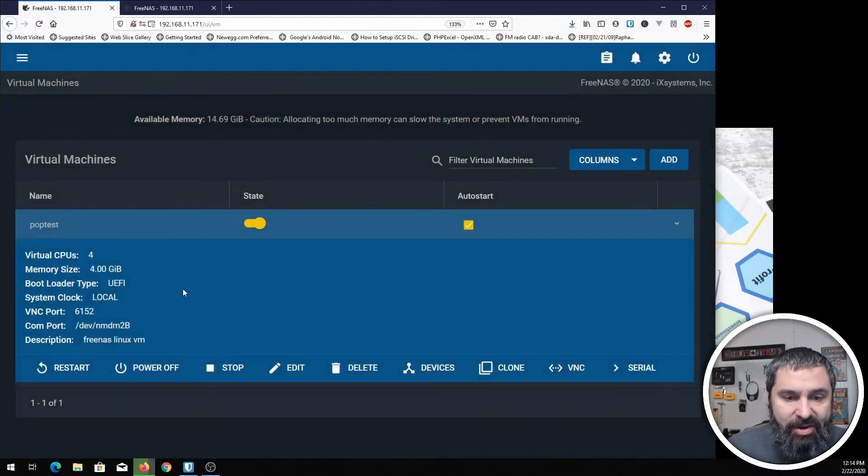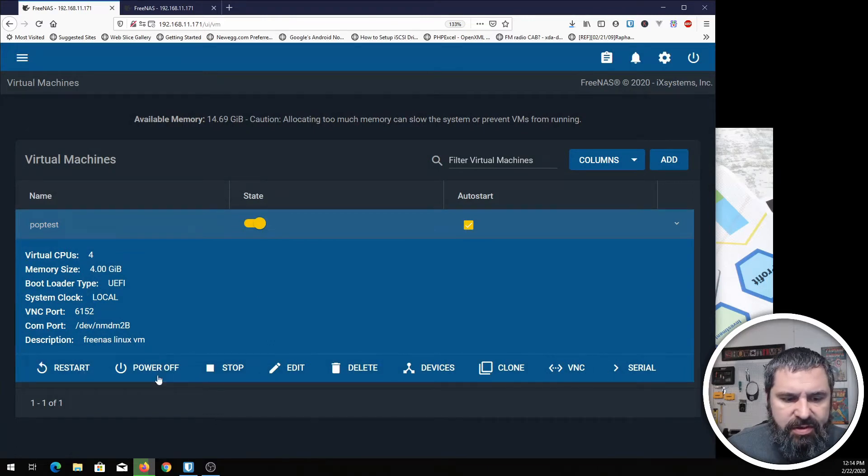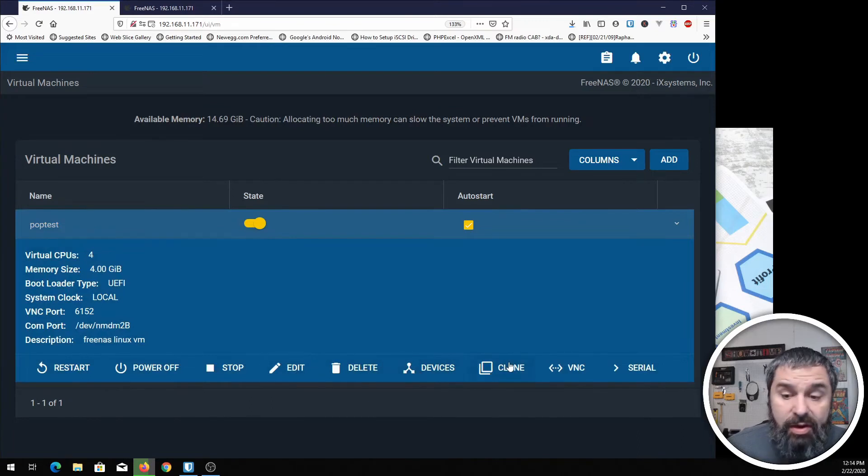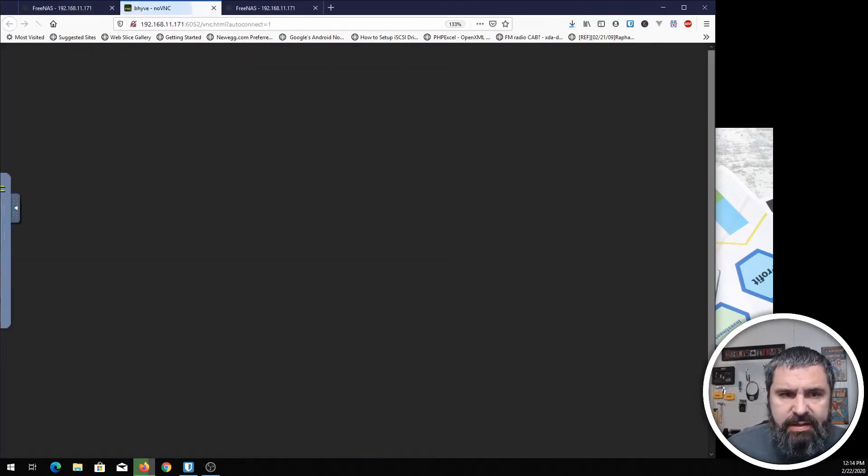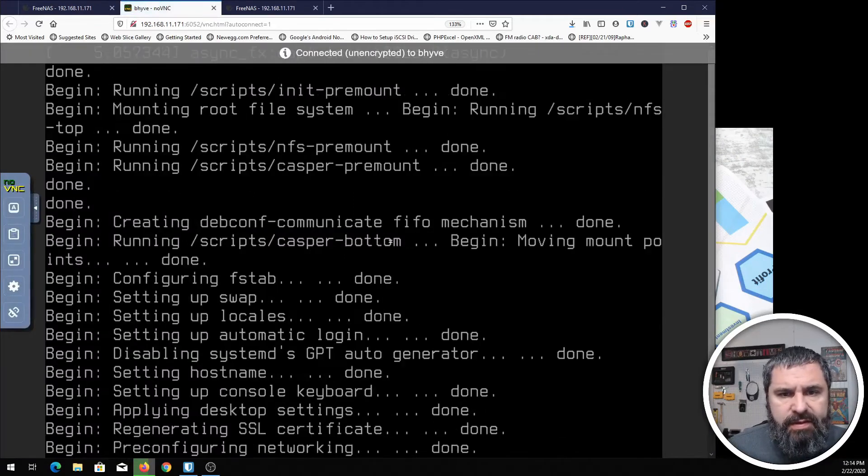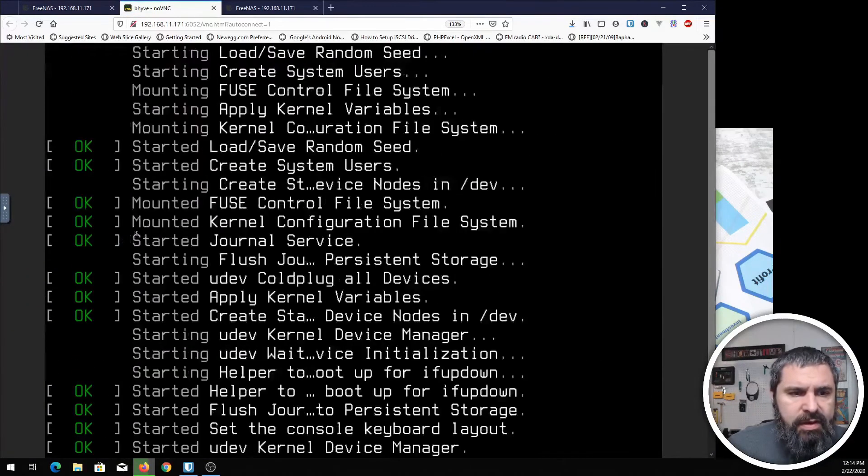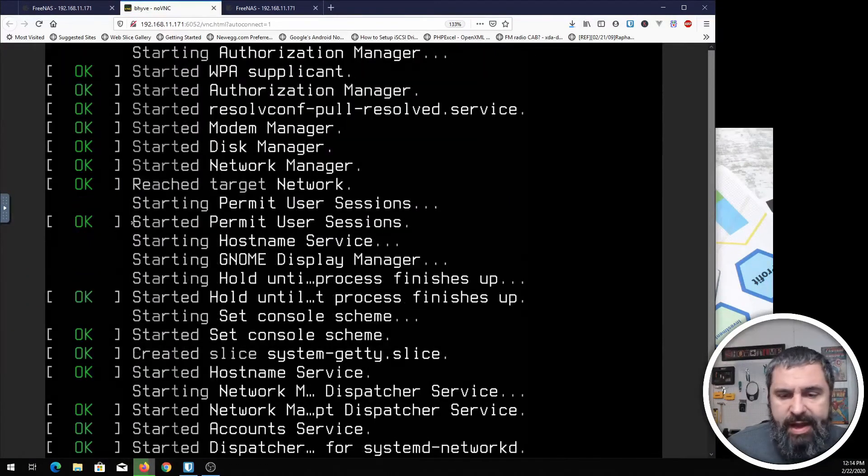Boom! It started. Now, once it's started, notice we've got a few more options down here. We can restart it, power it off, stop it, edit it, delete it, devices, clone it, VNC, and serial. We're going to go ahead and click this VNC console.